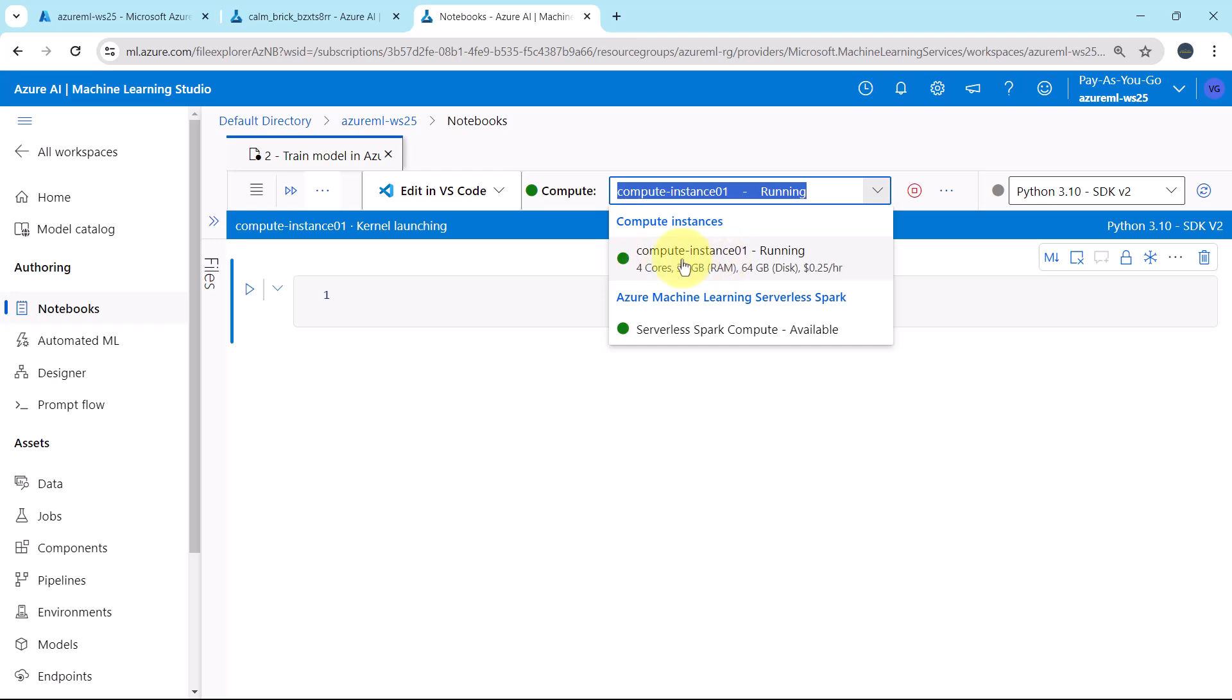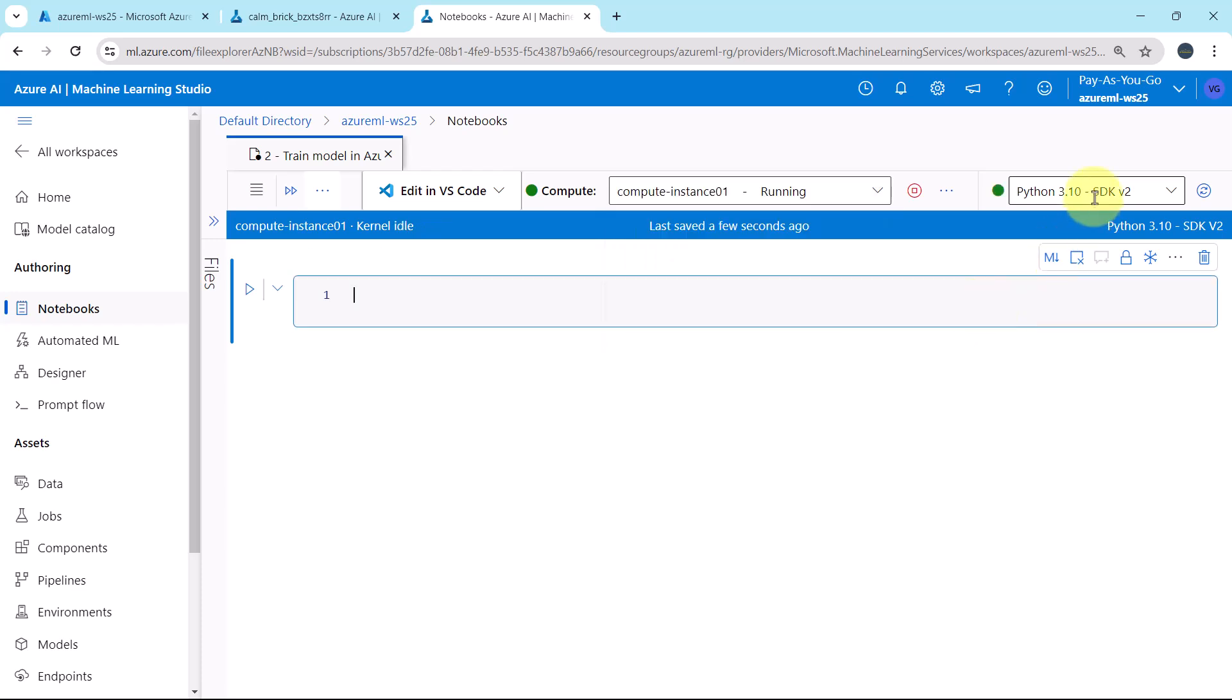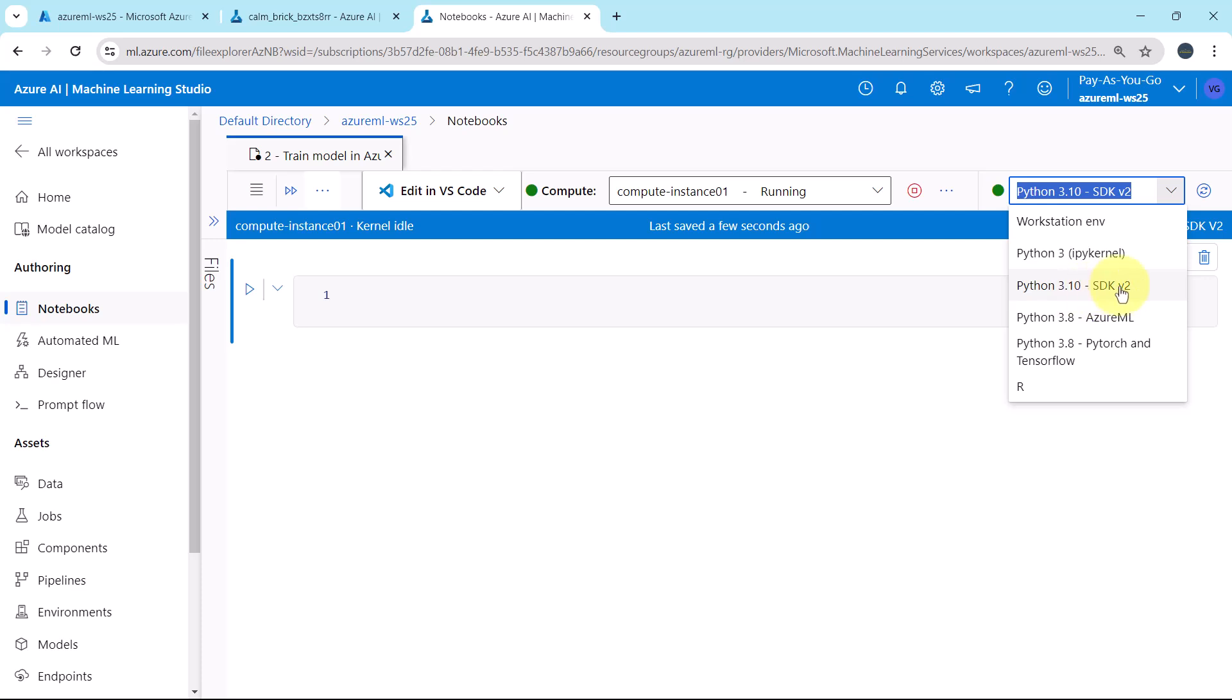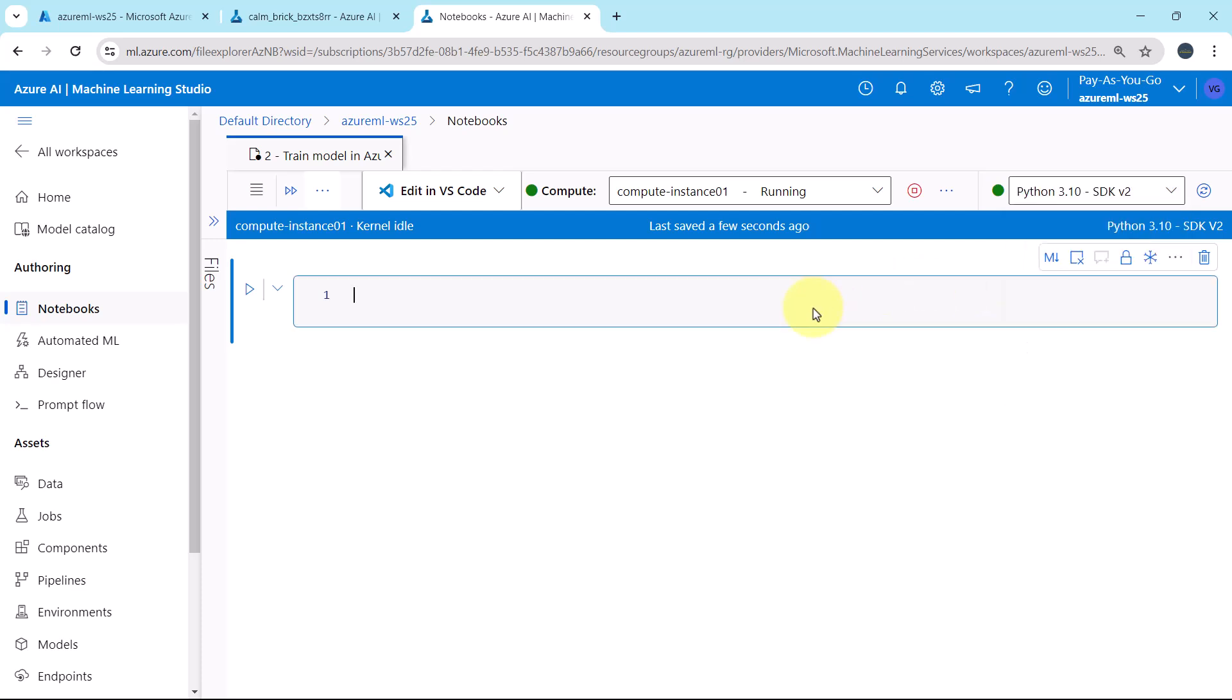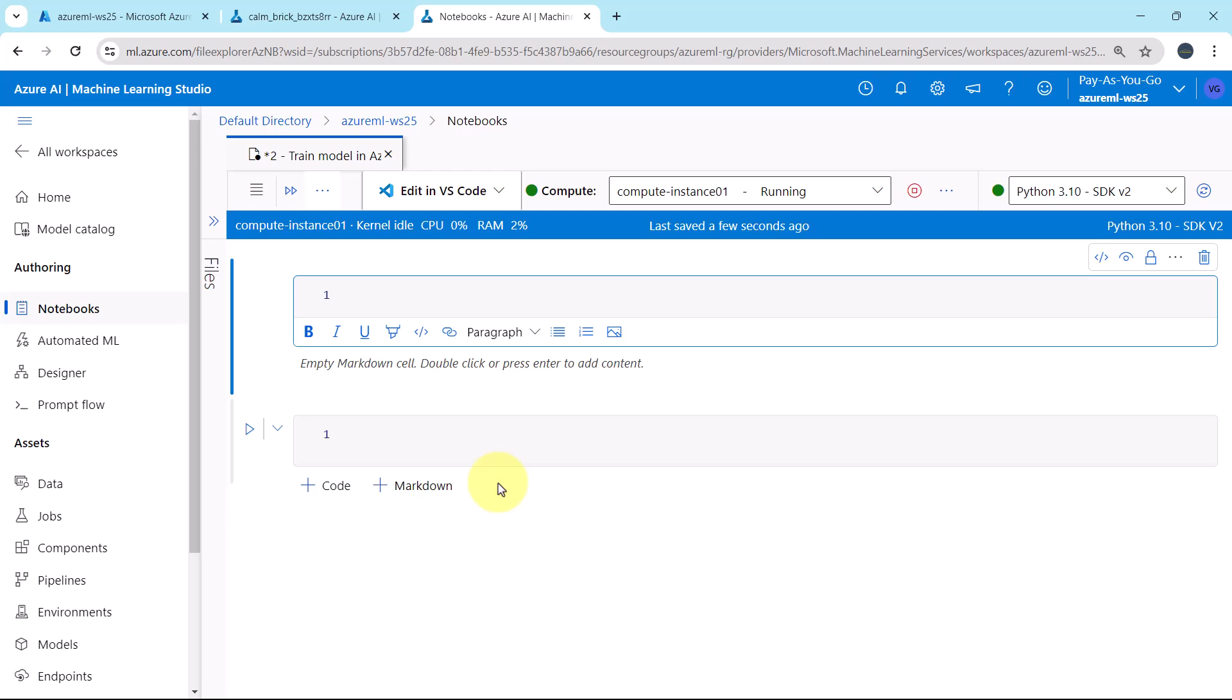Compute instance, the compute instance 01, Python 3.1, SDK v2. I'll make a note here. Markdown.